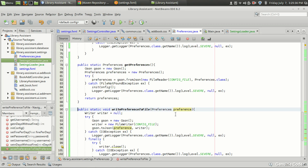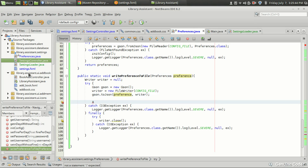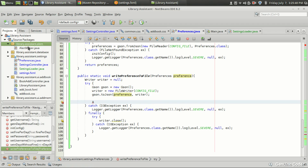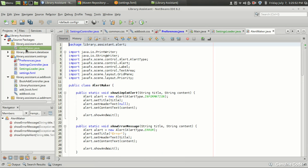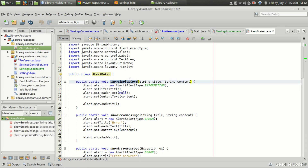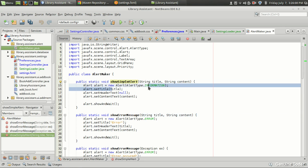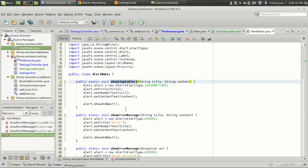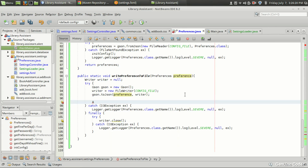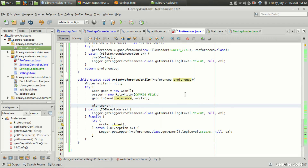Now we need to give an alert that settings were successfully saved. After writing the preference to file, we can show an alert. In previous tutorials I created alert classes for each message, but to simplify things I created an AlertMaker class with static methods for simple alerts, error messages, and complex error messages. So I just need one line: `AlertMaker.showSimpleAlert("Success", "Settings Updated")`.